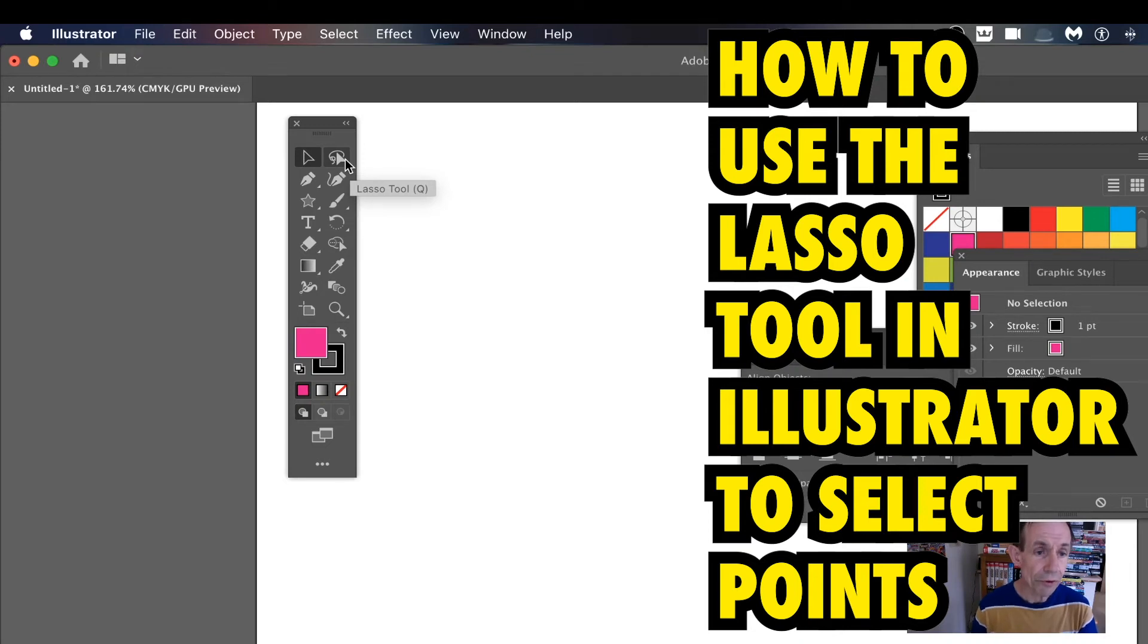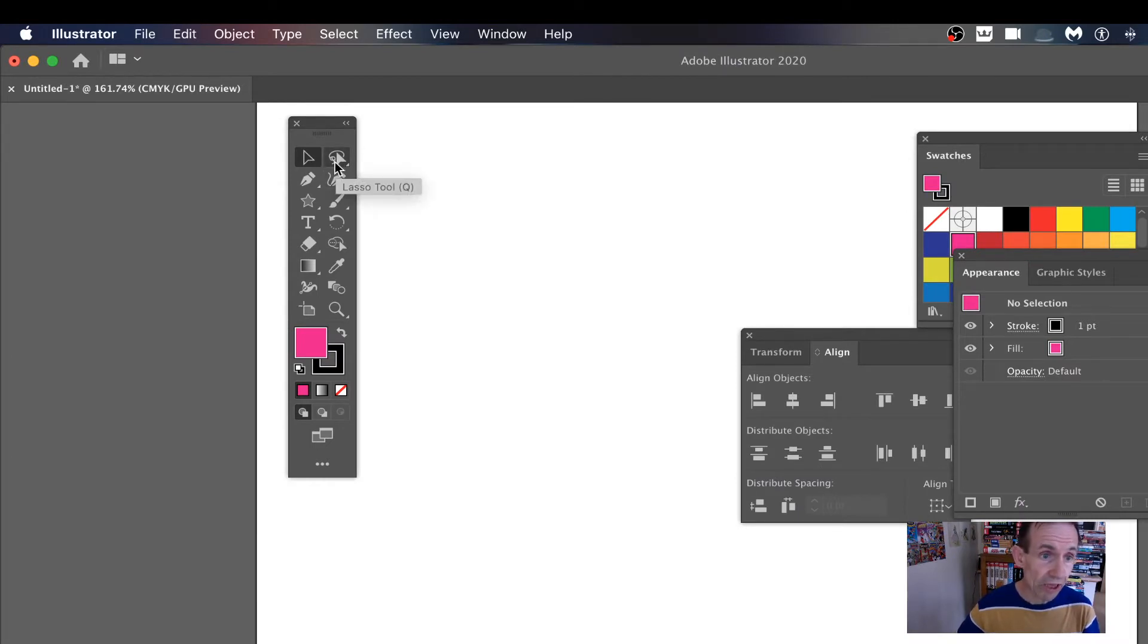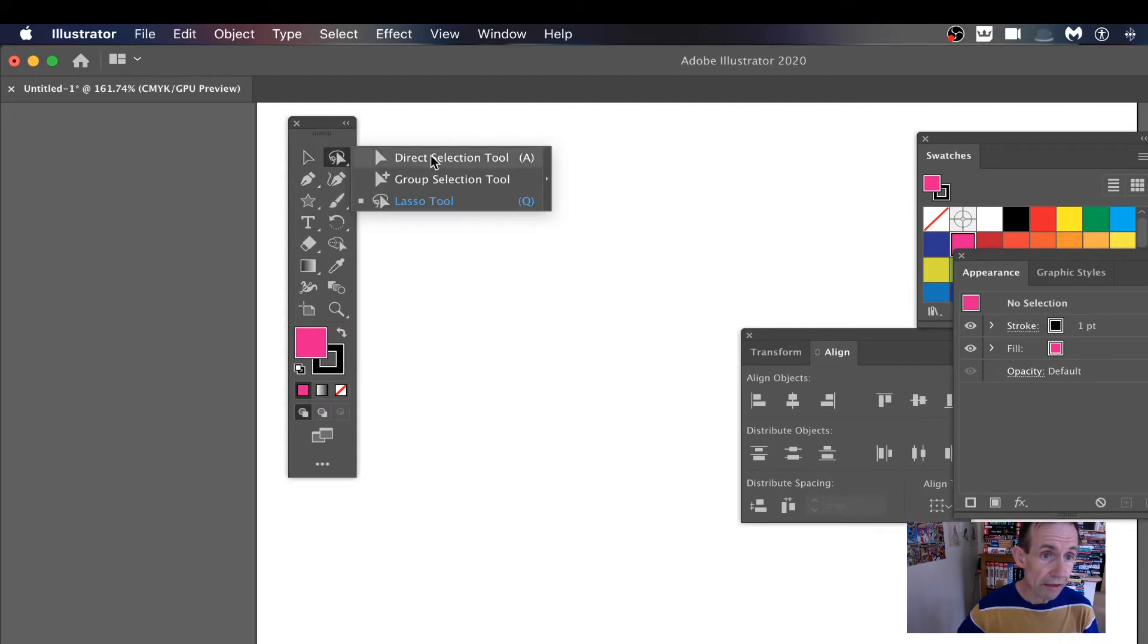How to use the lasso tool in Illustrator. Firstly, where is the lasso tool? I'm using CC 2020, this should be similar in 2019, 2018, etc. You've got it there, normally it's under the direct selection tool.